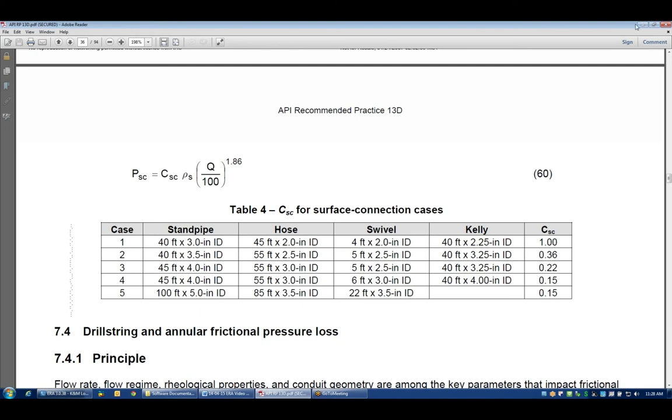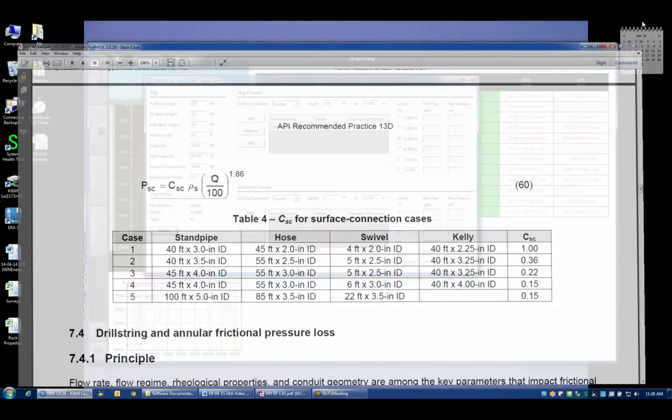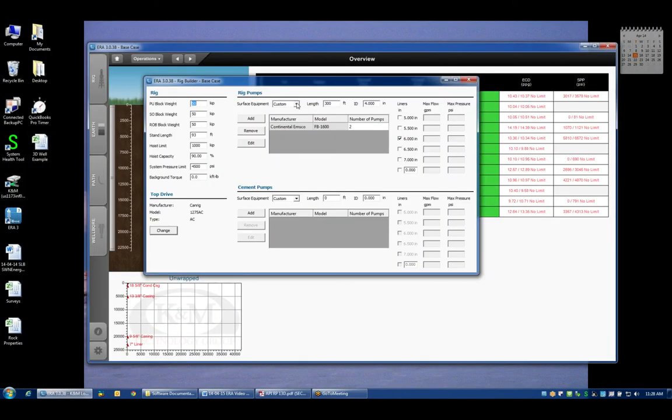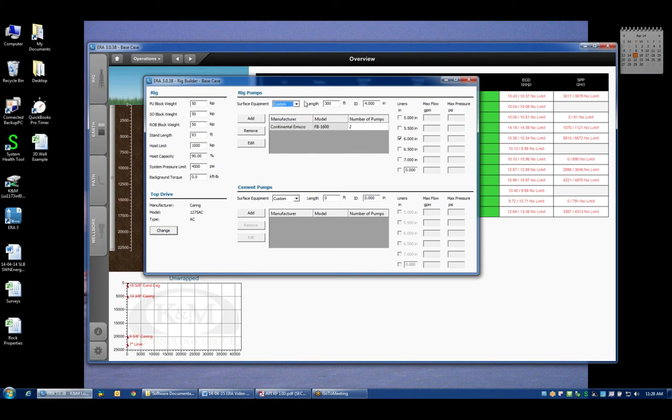That's what API 13D case 1, 2, 3, 4 and 5 are referring to, because many hydraulic programs in the industry use that same terminology. If you happen to know which category your rig falls into you can easily select one of those options.